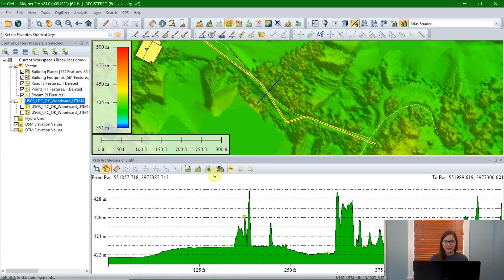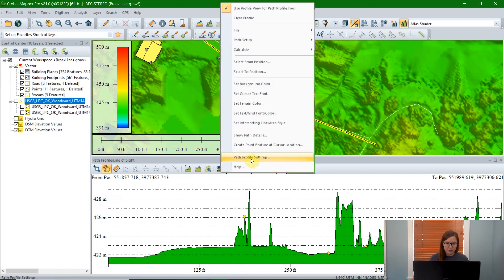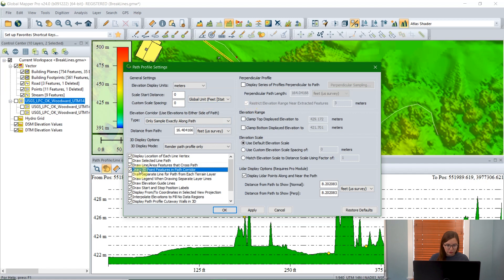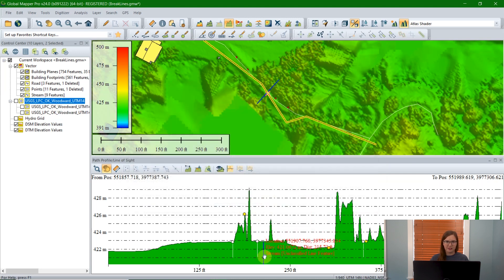You'll notice that it doesn't show the line features, the point features, or the other elevation raster. But we can add those in the path profile settings. To open the settings, you can click on this little icon with the wrench, or you can right click and go to path profile settings — it's the same thing. If we want to see those vector layers, the line feature and the point feature, we can enable those by checking the boxes in the bottom left-hand corner. Note that these vector features will only appear if they have elevation data; if they don't have elevation data, they won't appear.